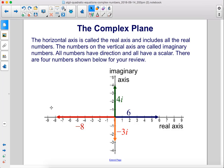The horizontal axis is called the real axis and includes all the real numbers. The numbers on the vertical axis are called the imaginary numbers. All numbers have direction and all have a scalar. There are four numbers shown for review: 6, 4i, negative 8, and negative 3i.